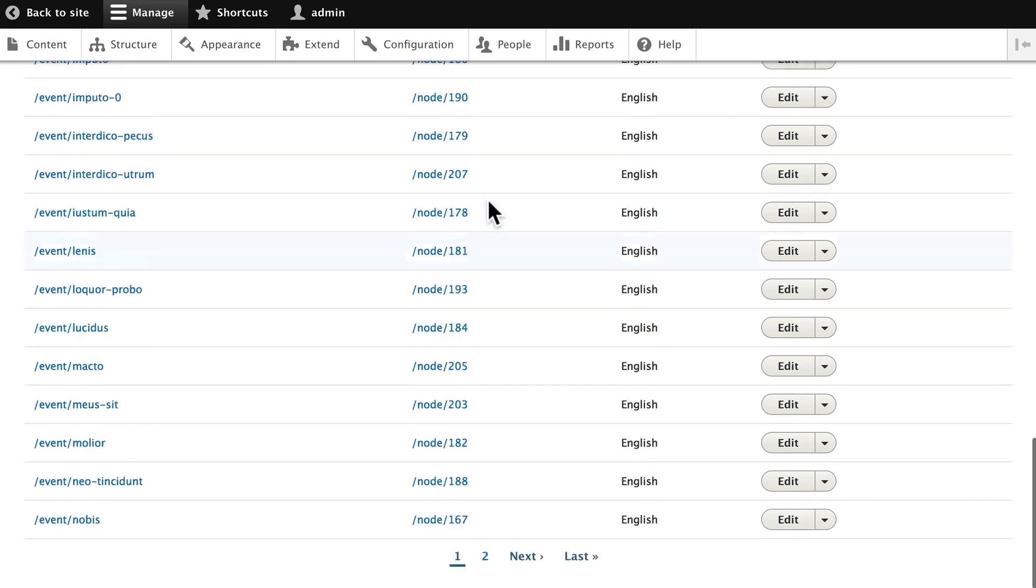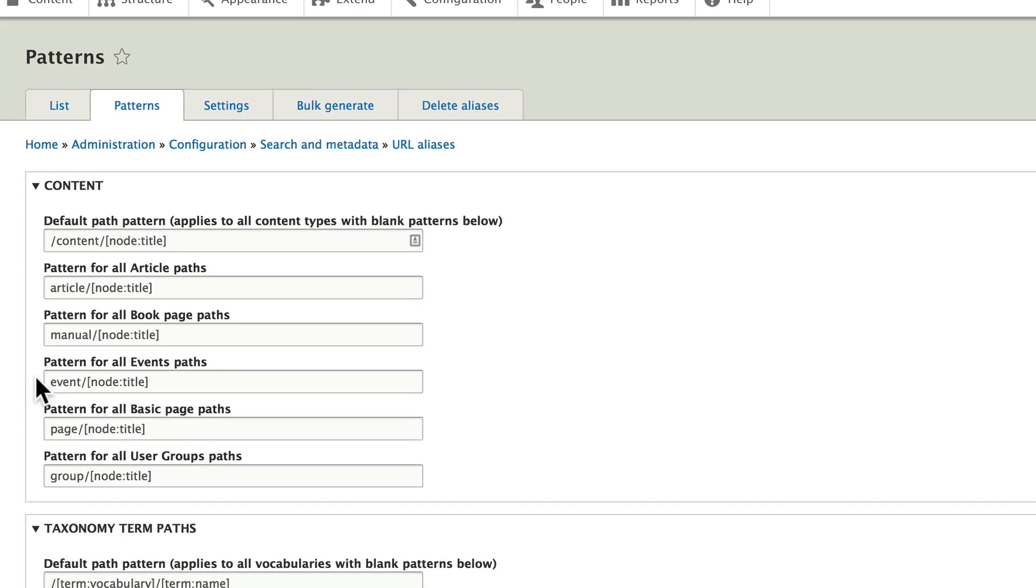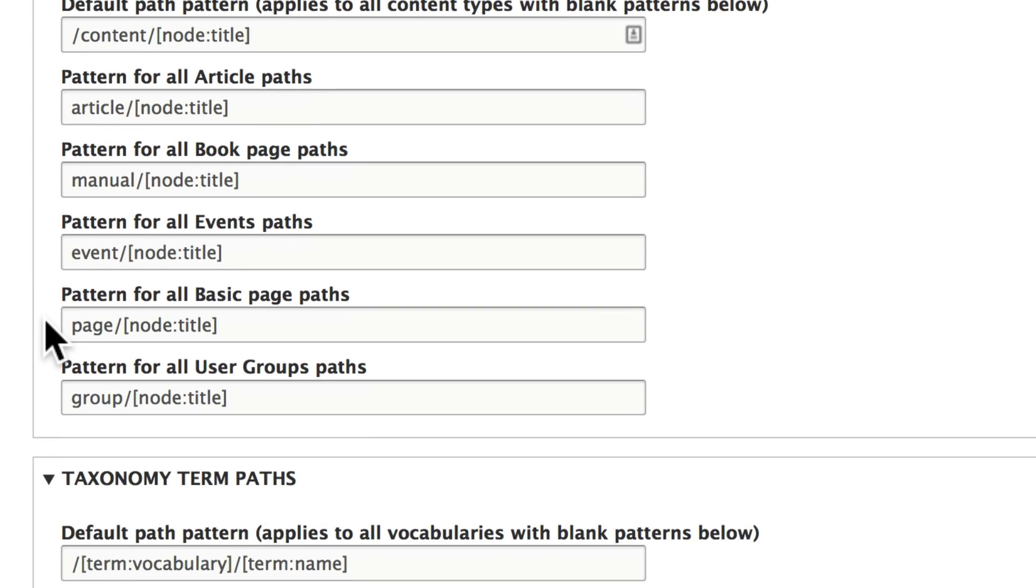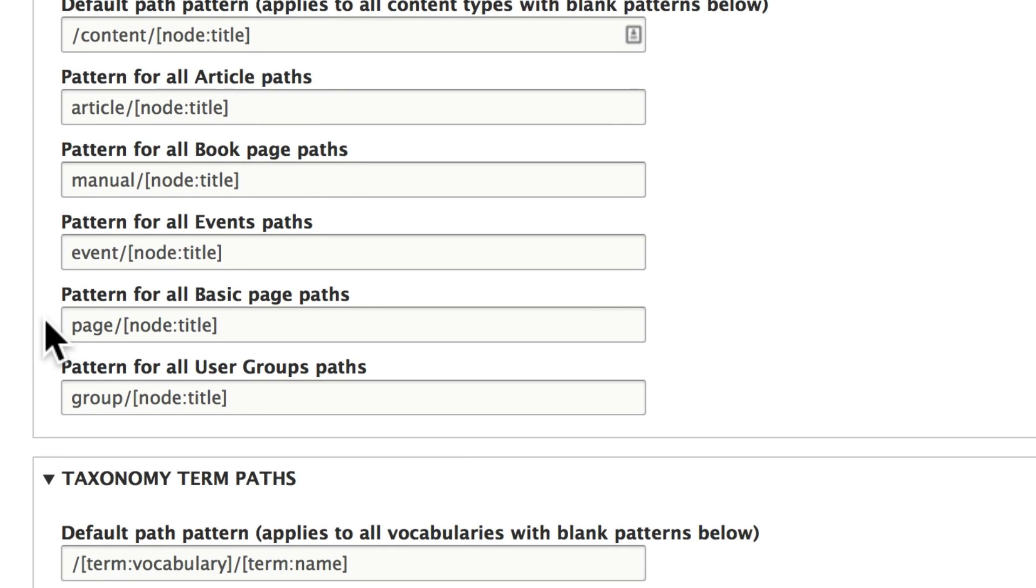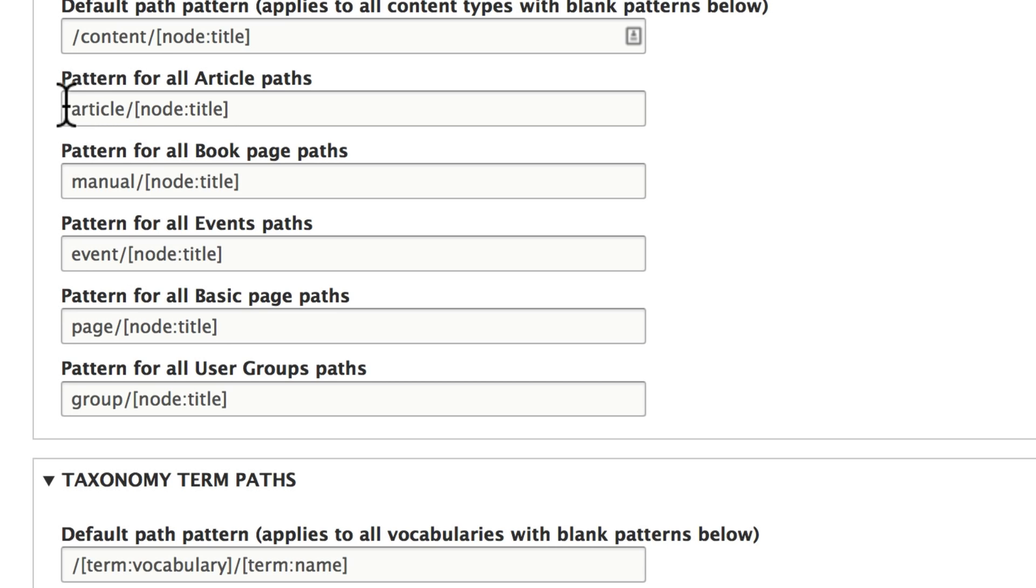Well, what pathauto does is it allows us to set up patterns for our content paths. So the default is 'content.' Go ahead and click on Patterns, and then you'll want to go ahead and update your patterns for whatever content types you have enabled. For now, to match what I have, the key is /[node:title] and then whatever you want for the beginning of the pattern, and you'll do this each time you create a new content type.